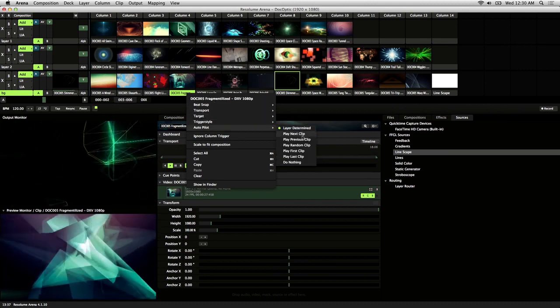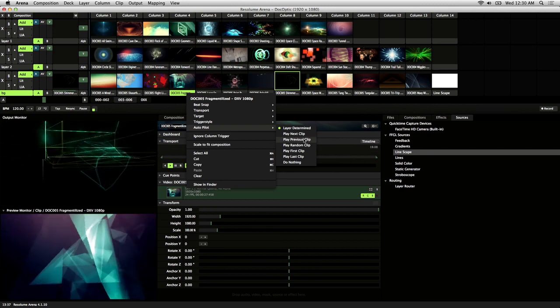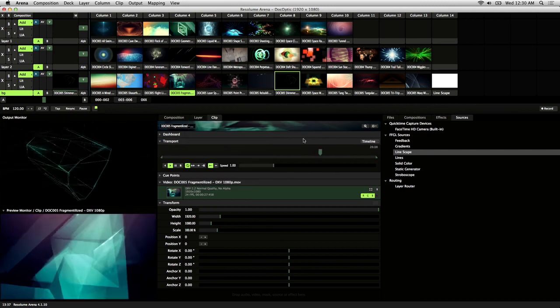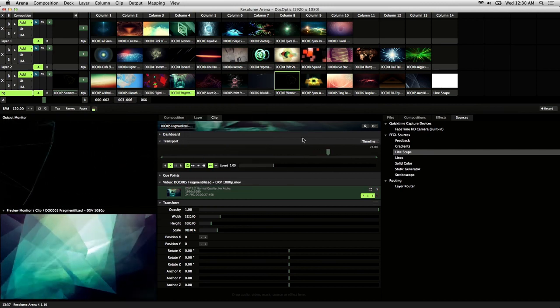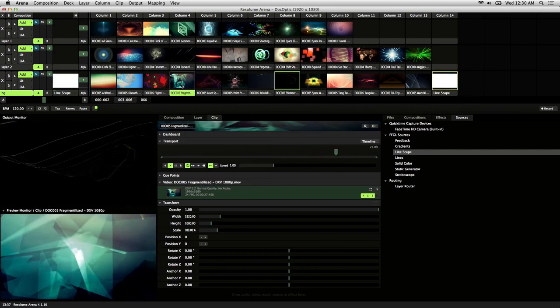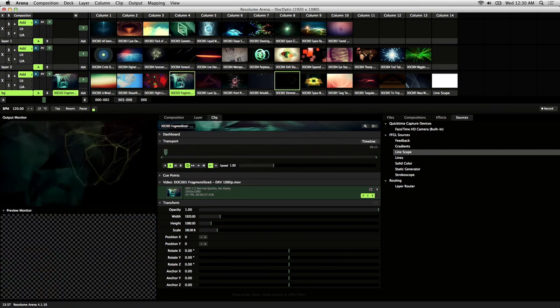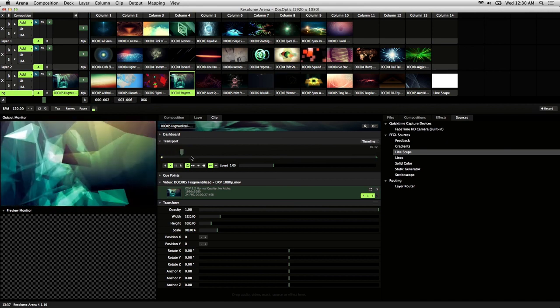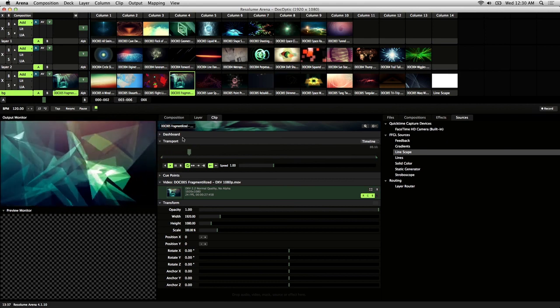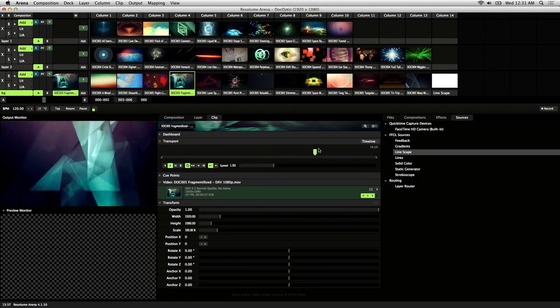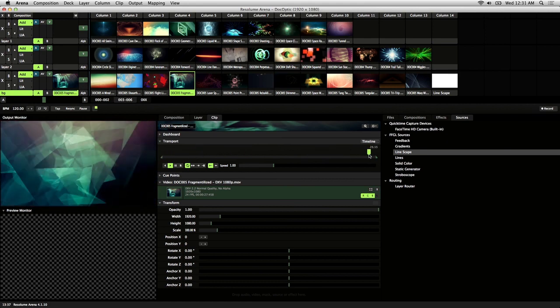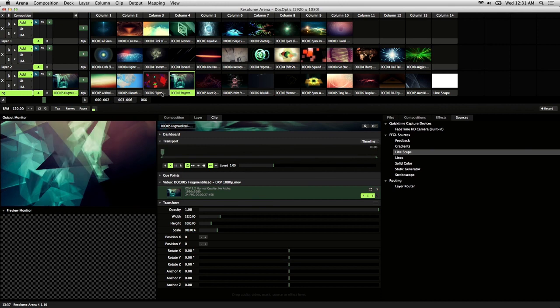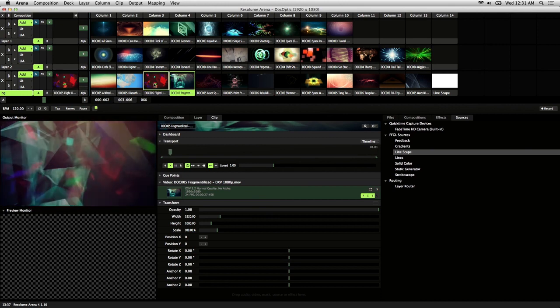I'll show you how play previous clip works. If you trigger this clip here, and I'm just going to scrub through it, you'll notice that when this is done playing, it'll play the clip right before it.